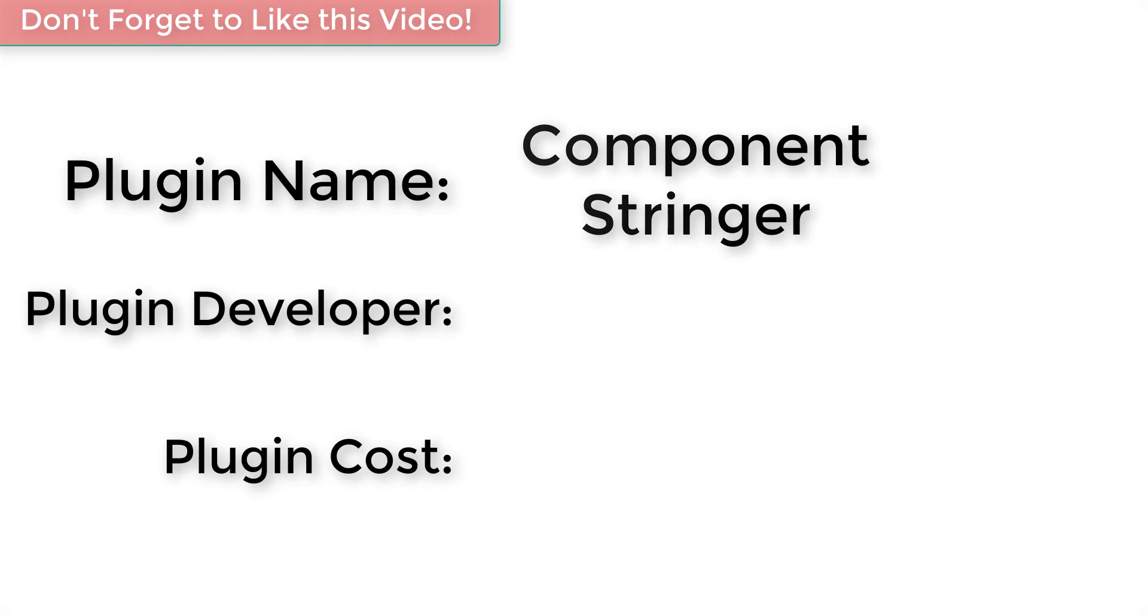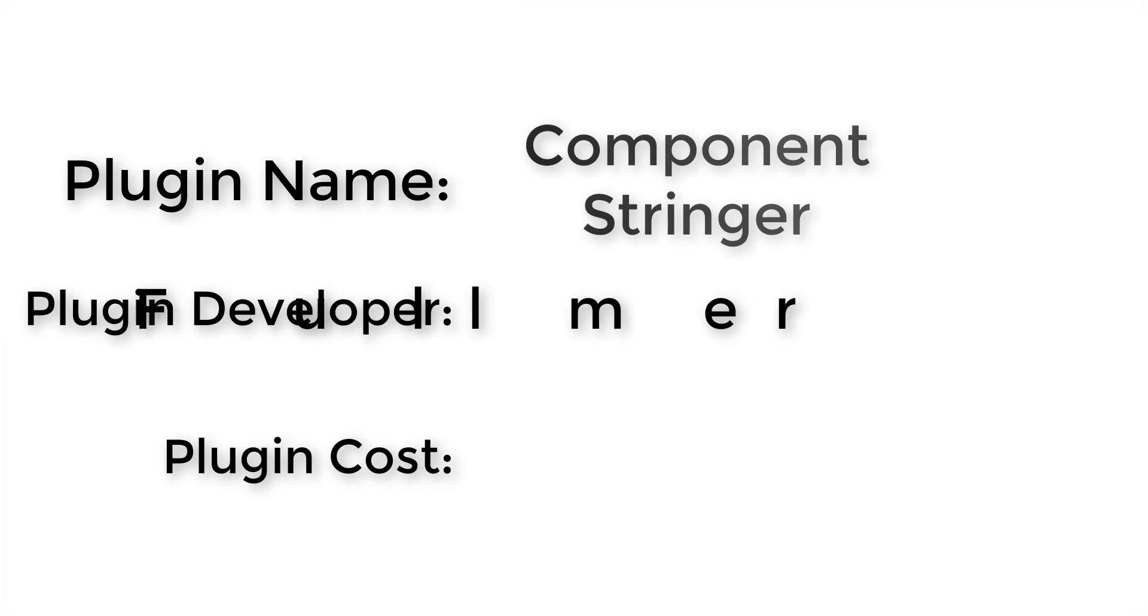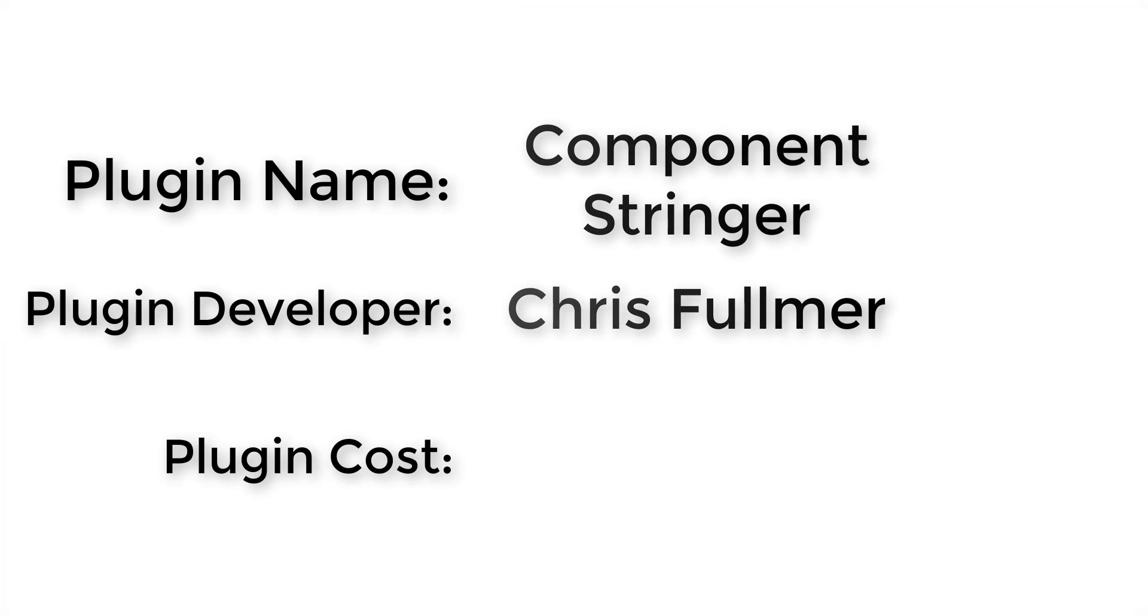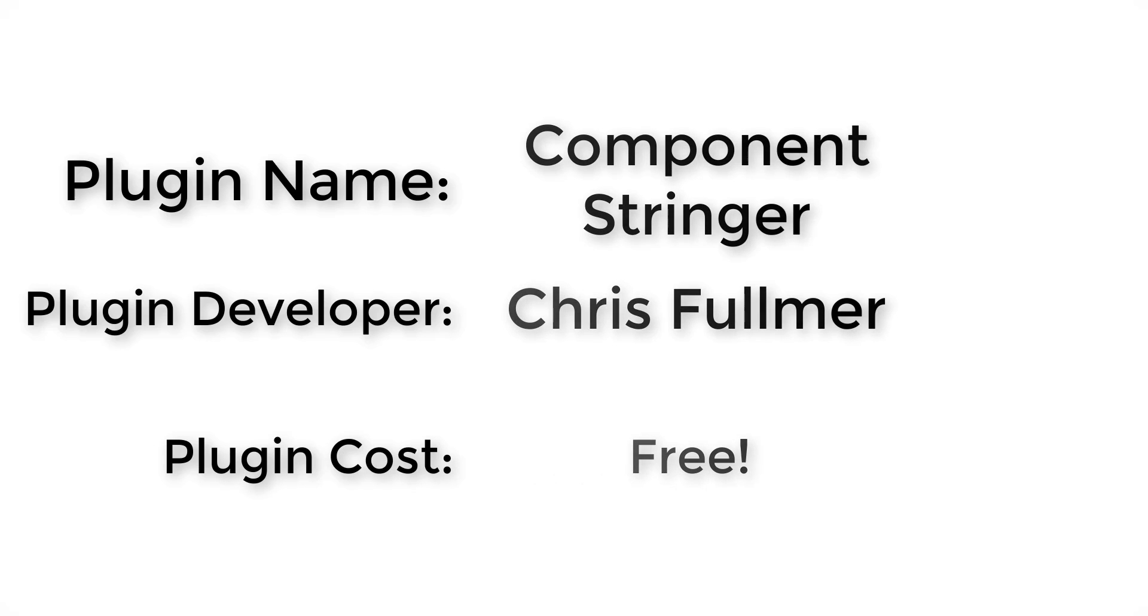Plugin name: Component Stringer. Plugin developer: Chris Fulmer. How much does it cost? It's free.